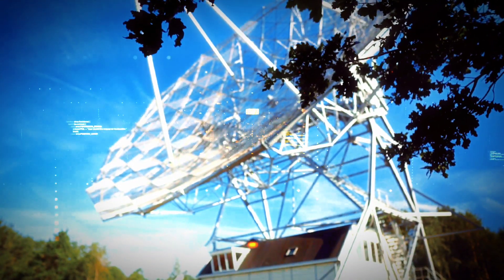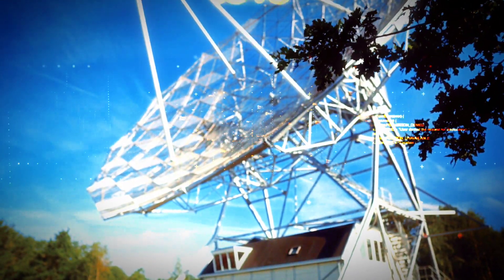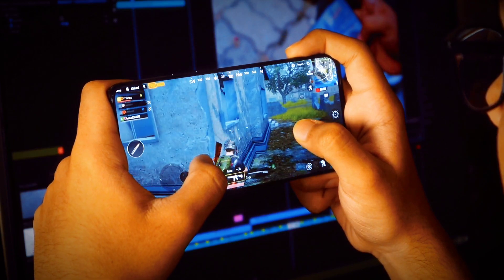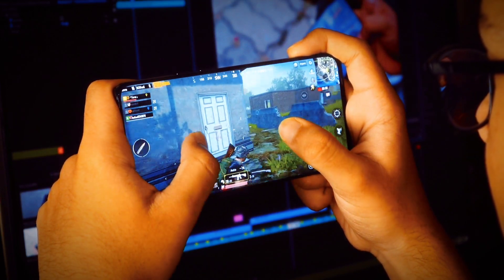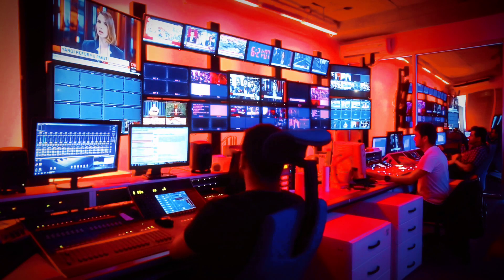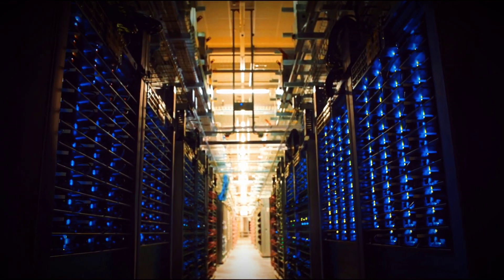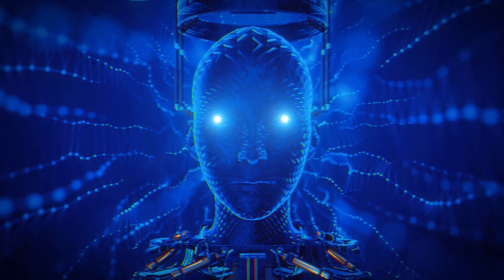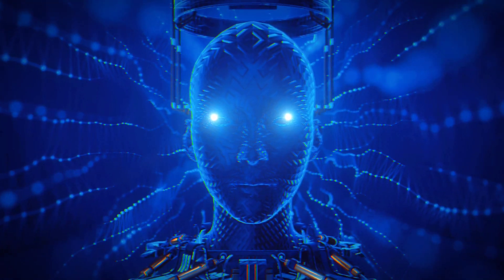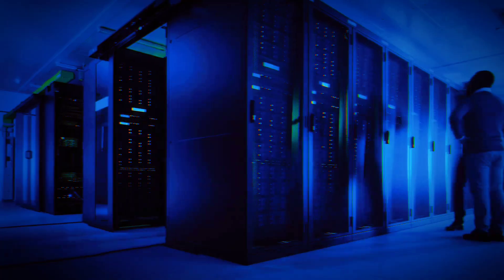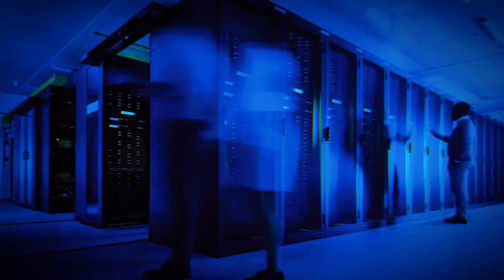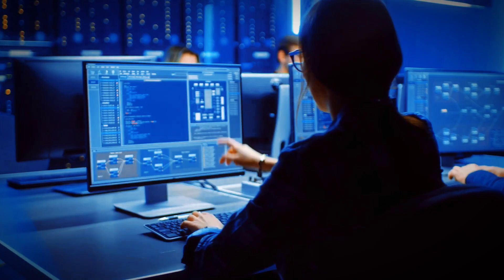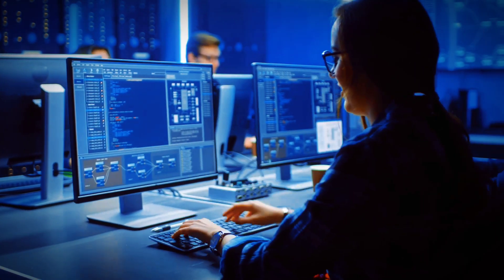6G is the next generation of wireless communication technology designed to provide even faster and more reliable connections compared to the current 5G network. 6G networks will operate in new and unused radio frequencies, employing advanced technologies like artificial intelligence. They will utilize even higher frequencies and offer significantly greater capacity than 5G.